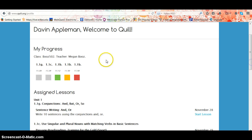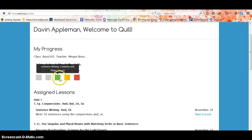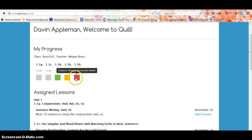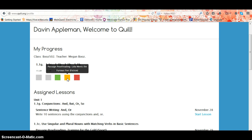You can see at the top your progress. These are the lessons that a student has already completed. The green means that they did very well, the yellow means they struggled a little, and the red means they struggled significantly and should redo the lesson.